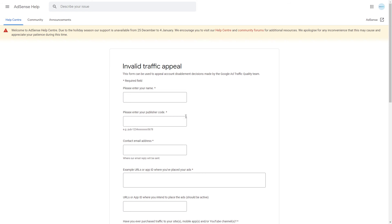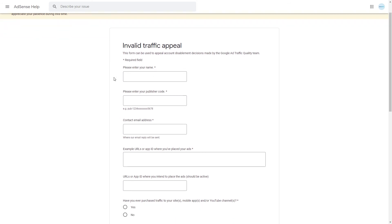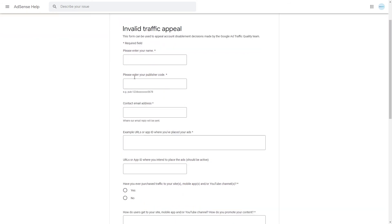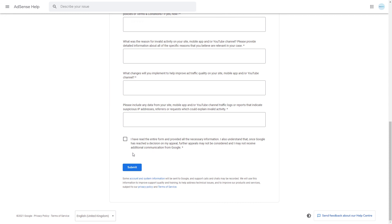Fill in this form with as much information as you possibly can and once you've done that click submit and then you simply need to wait and see if Google will reinstate your account.